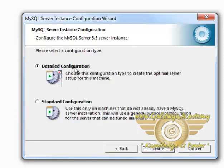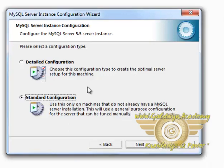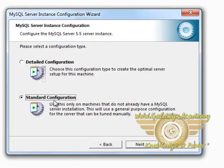Select Detailed Configuration if you want to configure your database as per your needs. And select Standard Configuration if you want to configure your MySQL server as Standard. We will select Standard Configuration.